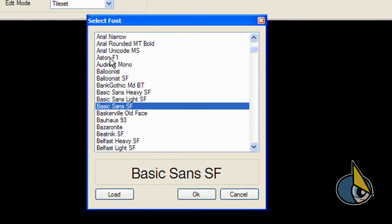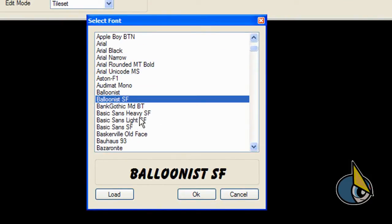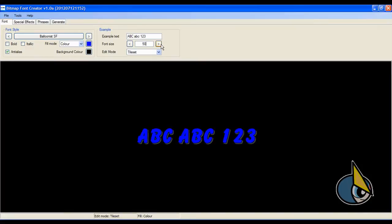You can choose any one of these. I'm going to choose this one. Once you've selected the font style, you have to select the size. I'm going to use a big font for this tutorial.